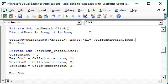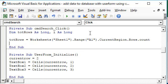So this time we are using the CurrentRegion property to get the total rows used in our database. Make sure that the data is contiguous and there are no blank rows.